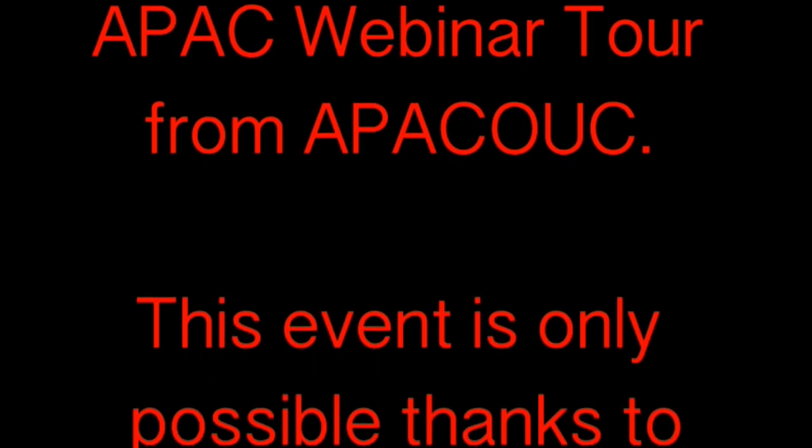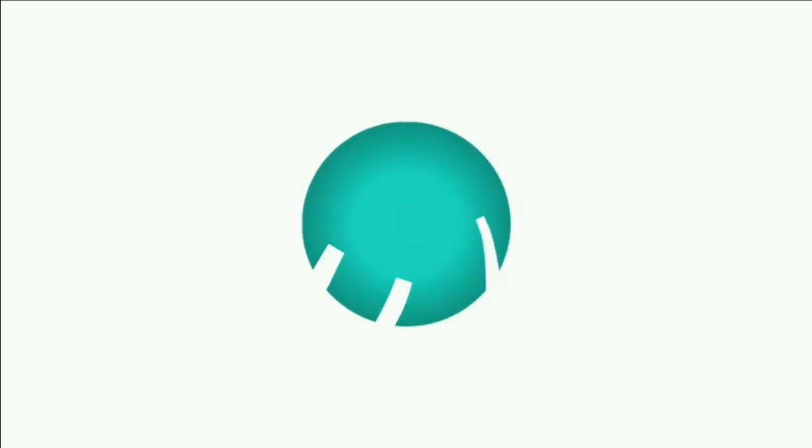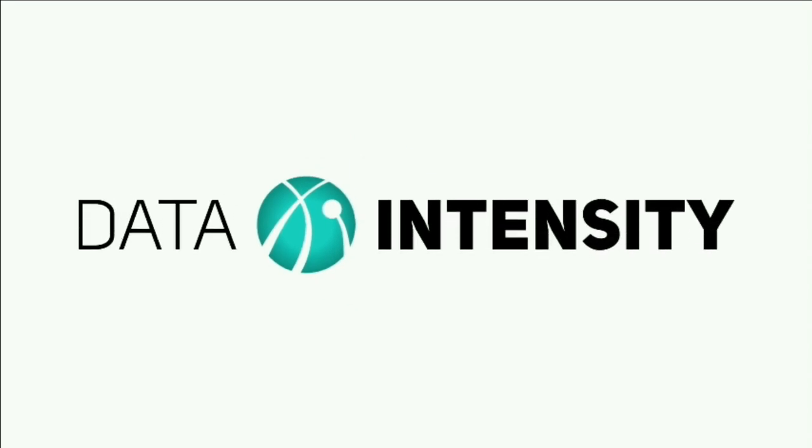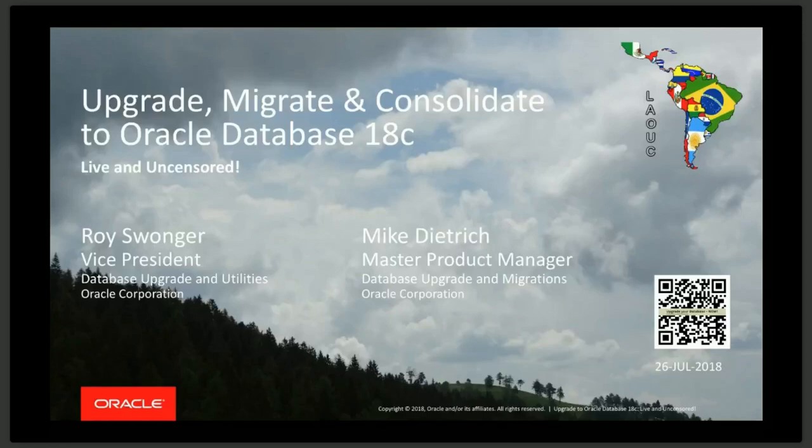Thank you, those who have joined me and those who are viewing this later as a recorded video. Now, my name is Roy Swonger. I'm Vice President of Database Upgrade and Utilities at Oracle. Just by way of a little bit of introduction, let me switch to my slideshow window.